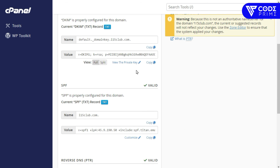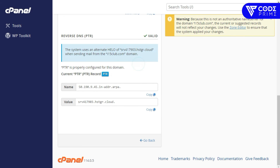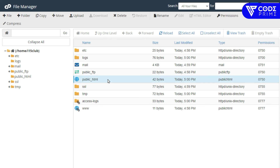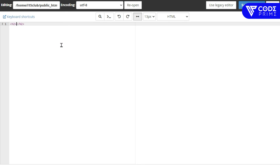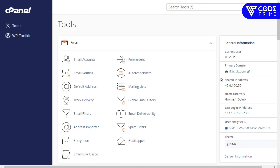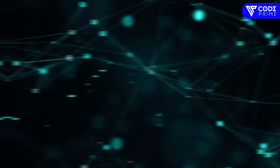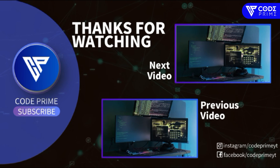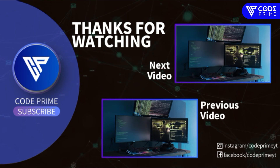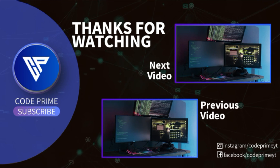Now it's done — all DNS records for email deliverability have been verified and validated successfully, including the PTR and default records. Now let's open the File Manager and create a simple index.html file to check everything is working. I write a basic 'Hello World' in an H2 tag. Opening the website — you can see 'Hello World' is displaying successfully. If you want more videos like this, please like, subscribe, and press the bell icon.